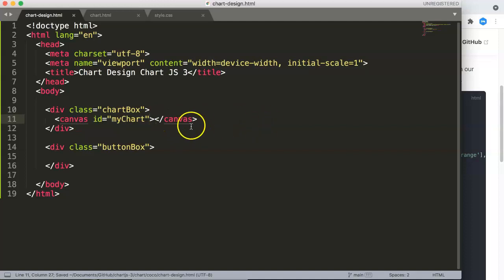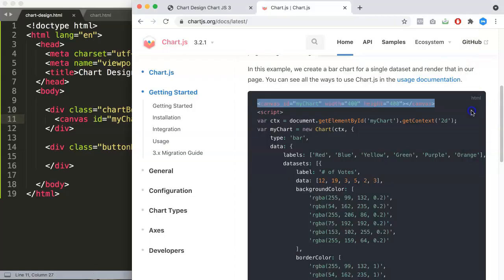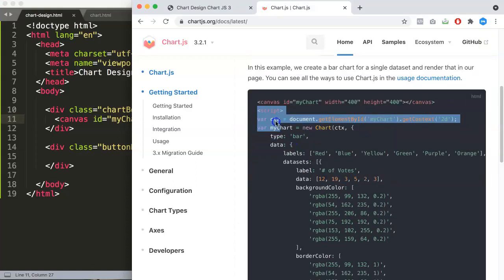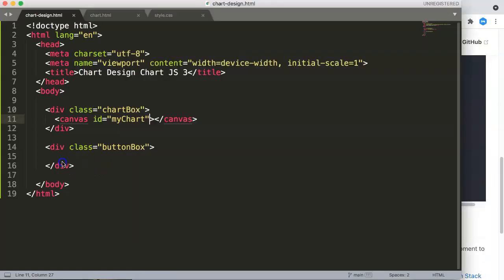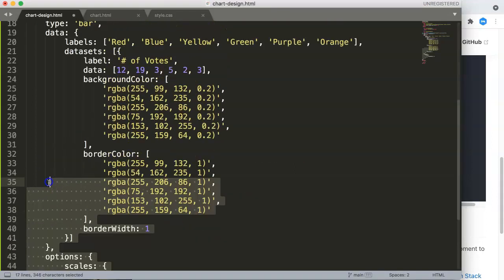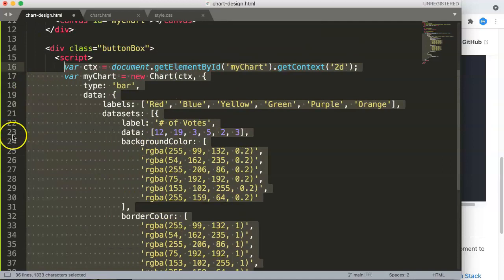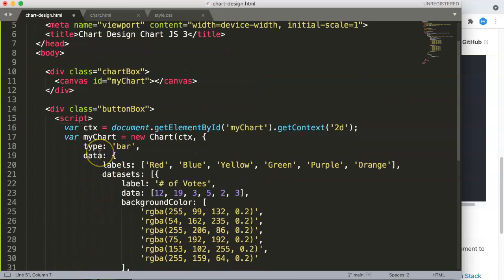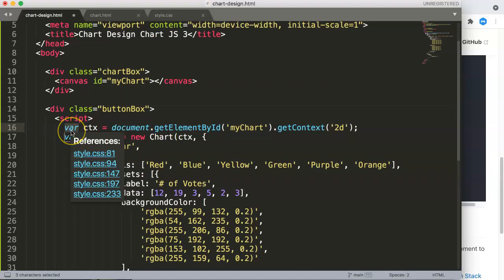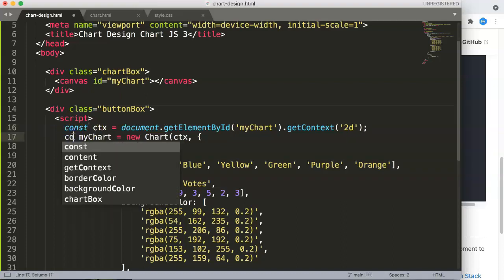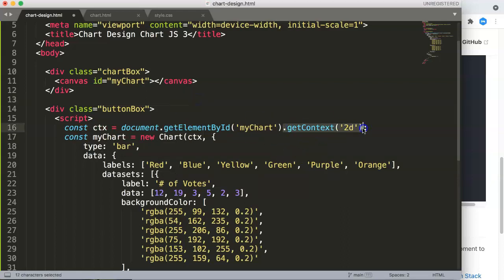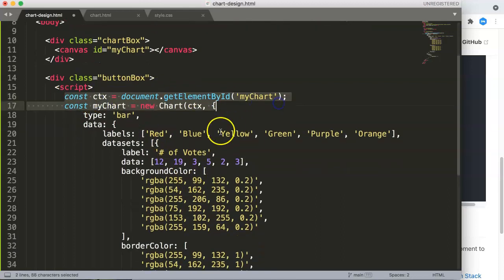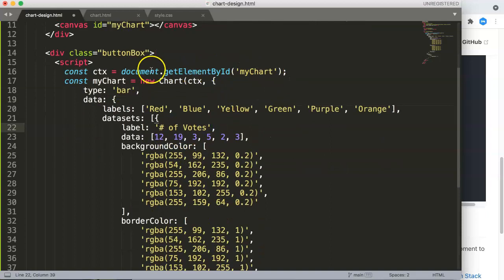Later on we're going to assign our own specific width in CSS. Next we're going to copy all of this script code from ChartJS. Once we got that, I put in proper indentation and removed everything that's not necessary. I'm going to rename this to a constant. This is fine because it's the new way in ChartJS 3.